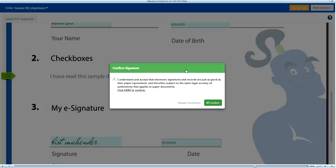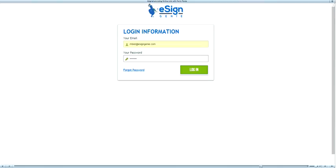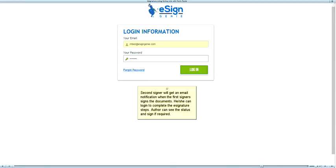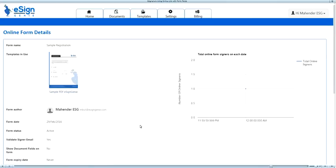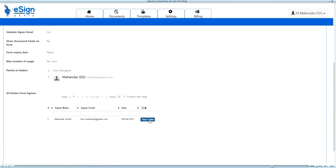The next signer will get an email notification and can complete the e-signing steps by clicking on the document link received in the email. The sender or author of the document can now monitor the progress of signatures by logging back in and navigating to the online document page. If the sender is also the next signer, he or she can simply click on the view folder link next to the document and sign the document.